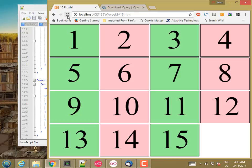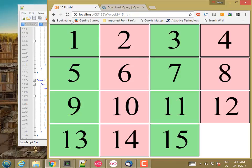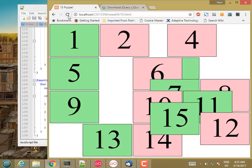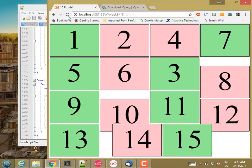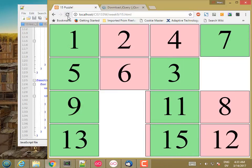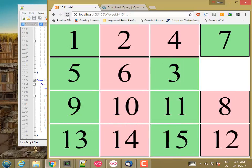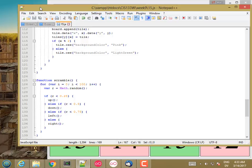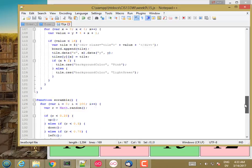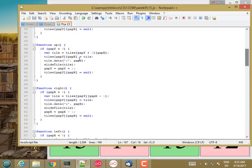So it would be nice to implement a function that gets run after each tile move that checks to see whether these are in order and then does something cool like pop up a congratulation message if you have solved the puzzle. But I think this project is long enough for a final project in the course. So I'm going to not do that.